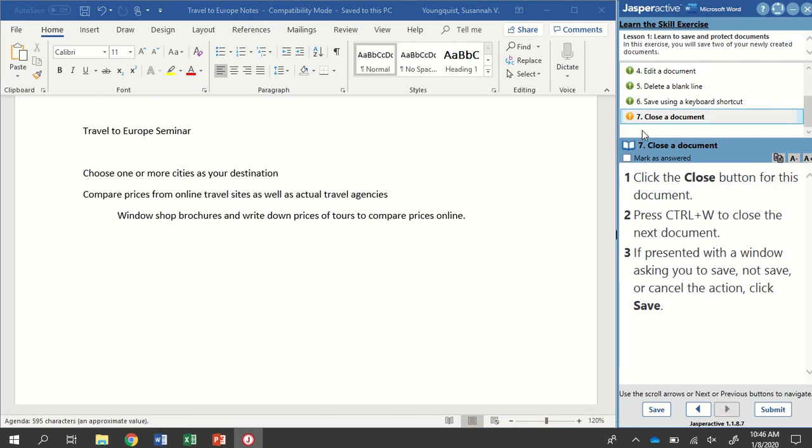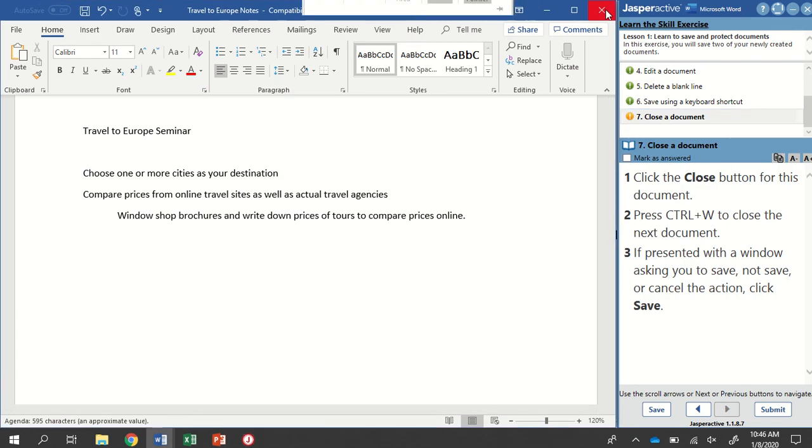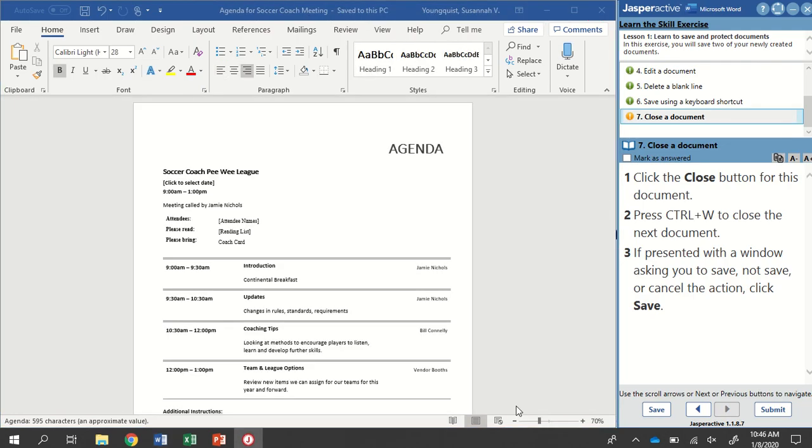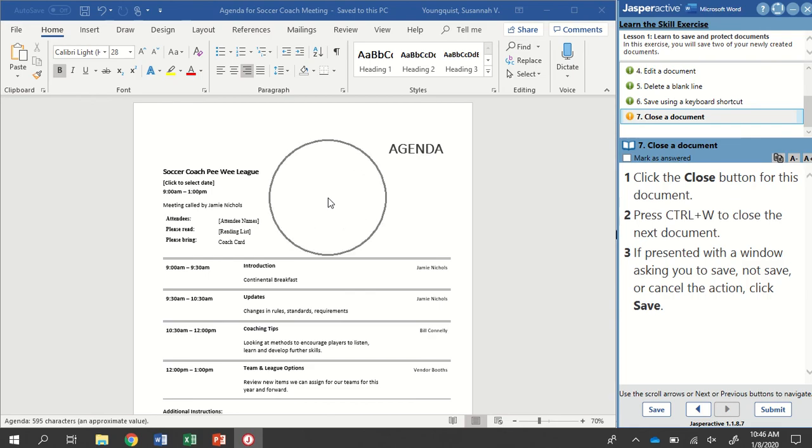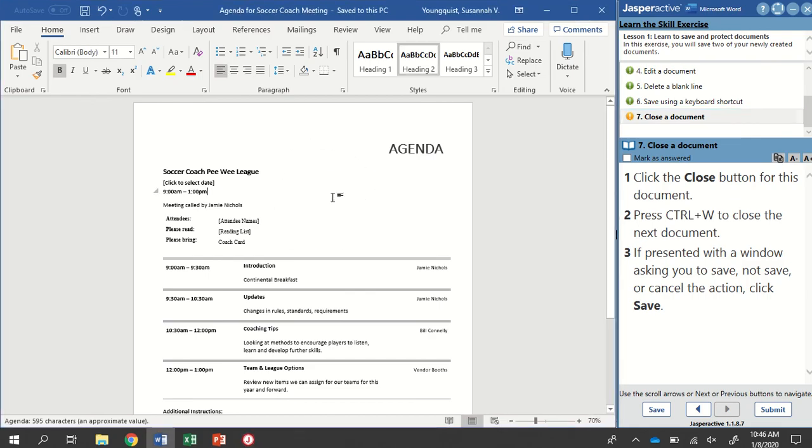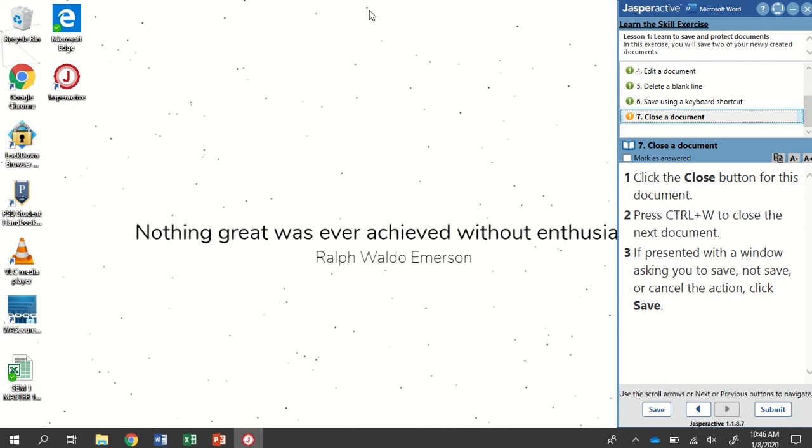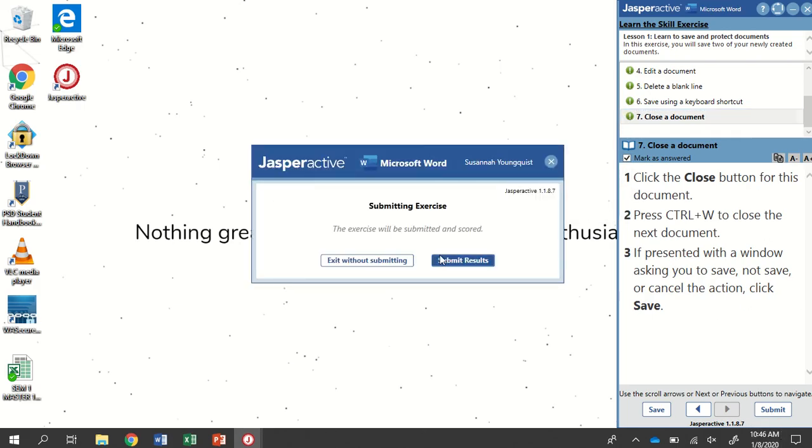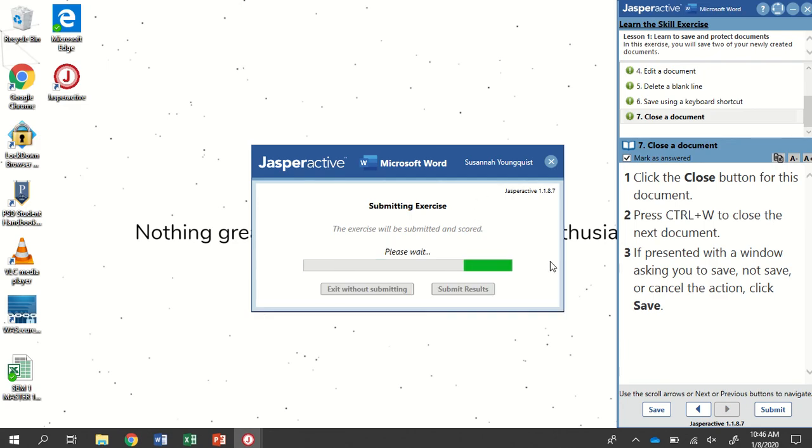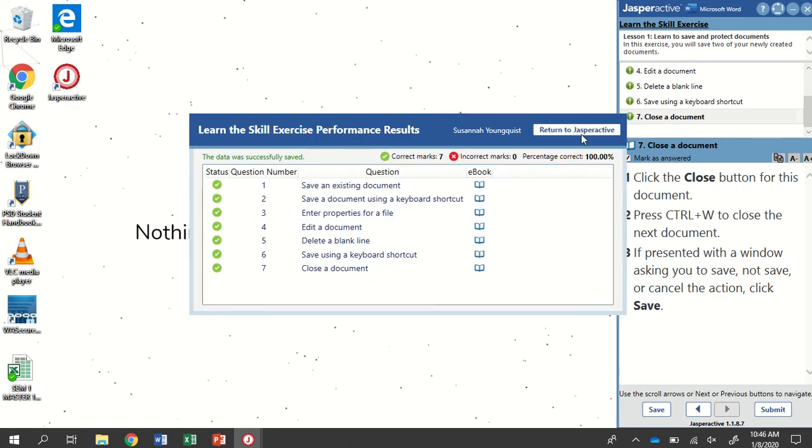Step seven is close a document. We're going to click the close button for this document. On this one, here's our close button. I'll go ahead and close that. Now we still have our agenda document open. It wants us to use a keyboard shortcut to close this. The keyboard shortcut to close the document is control W. I need to make sure that I've clicked back into Word. Press and hold control. Tap the letter W. You'll see that that has been closed. If it asks you to save or not save or cancel the action, click save. I'm going to mark as answered and click submit. And then return to Jasper active.